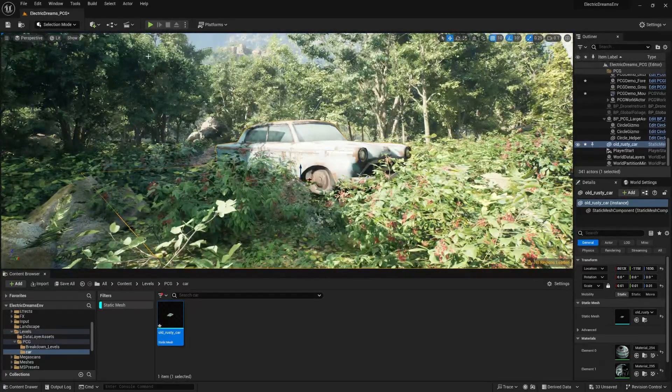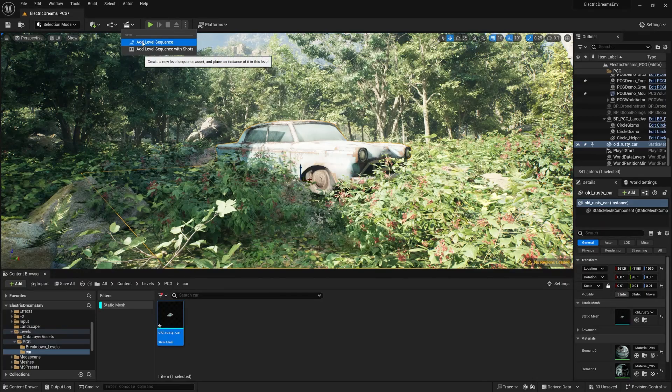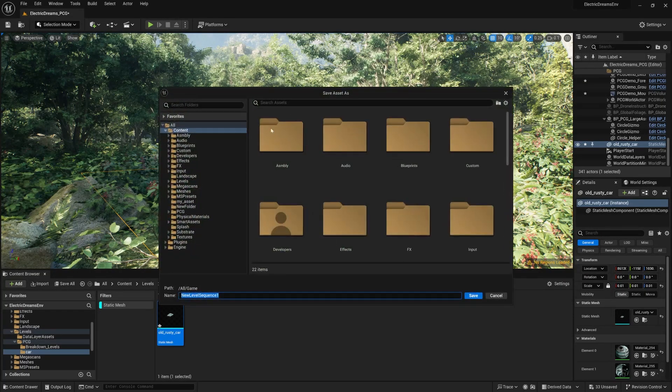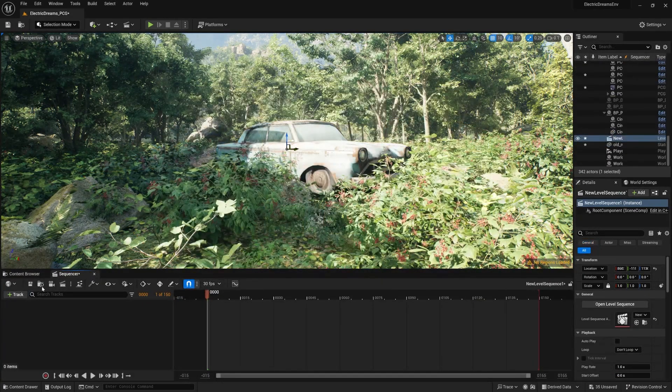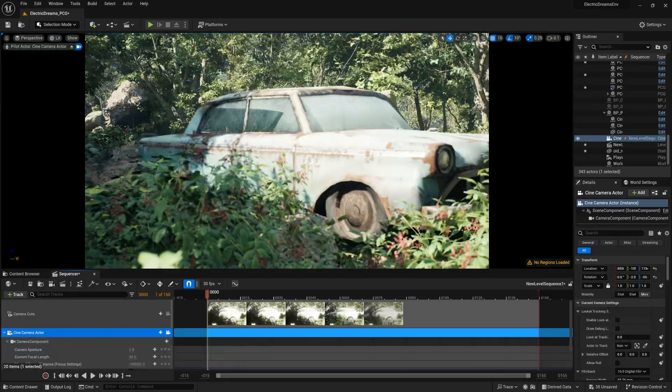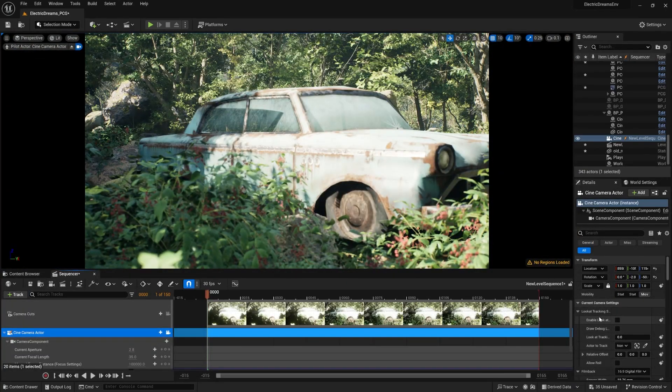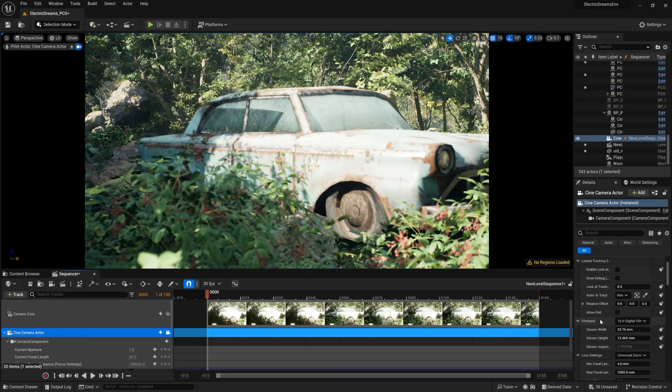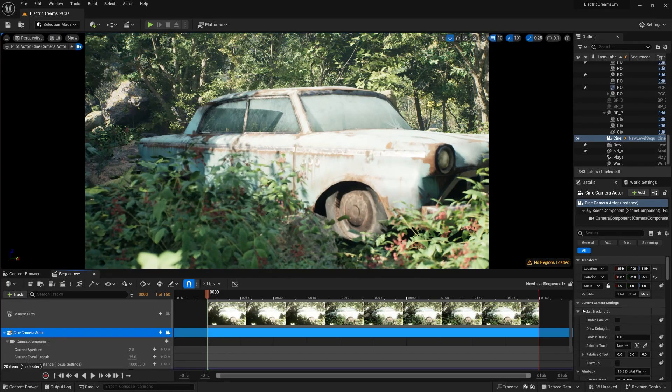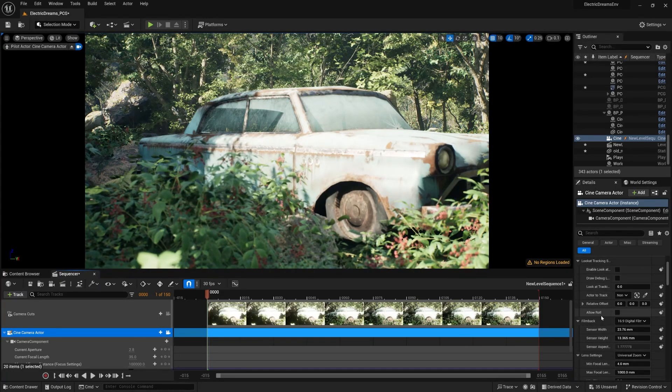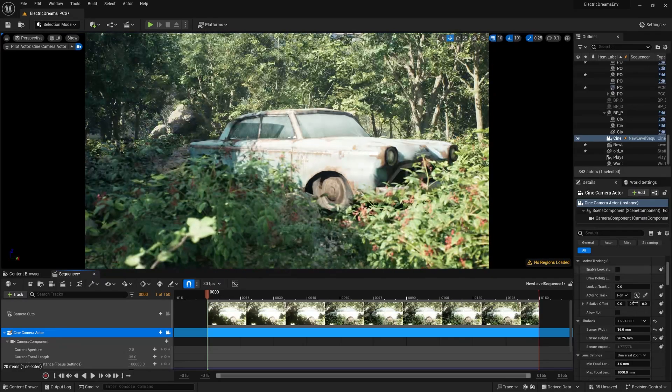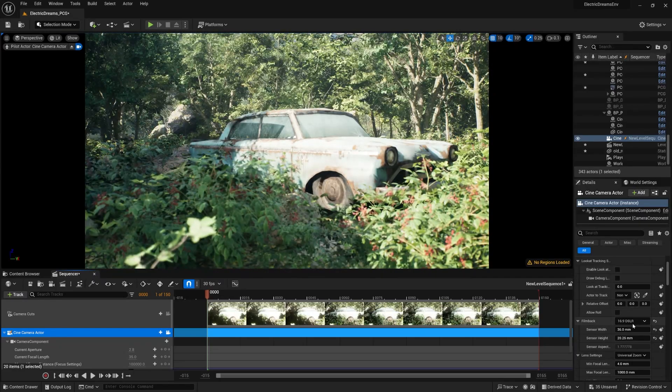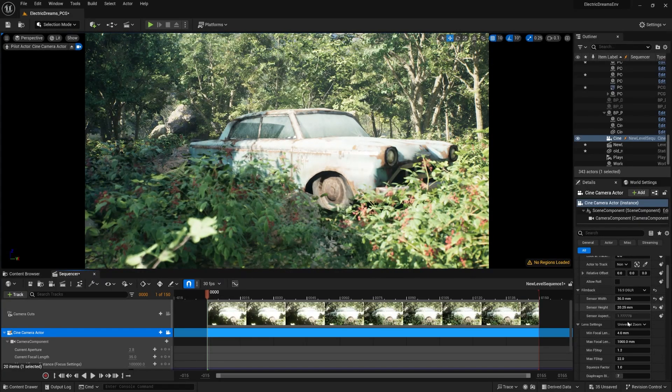Now let me show you how you can do some kind of animations with level sequence. Go to level sequence and save it. Take a new camera and you have it like this. Now go up and let's change my camera.